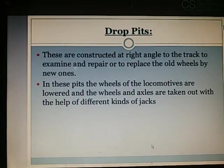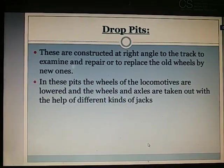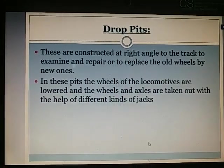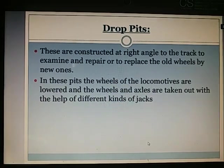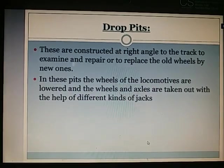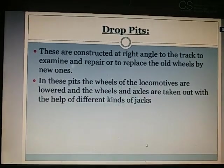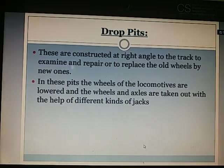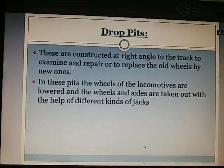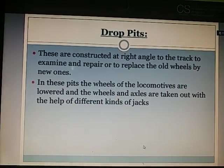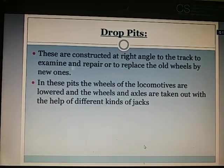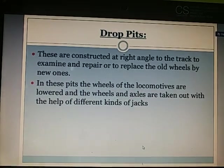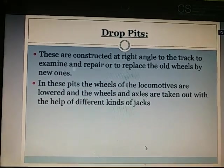Drop pits: They are constructed at right angles to the track to examine, repair, or replace old wheels with new ones. In these pits, the wheels of the locomotives are lowered and the wheels and axles are taken out with the help of different kinds of jacks. Drop pits are used when you need to replace the wheels of engines.